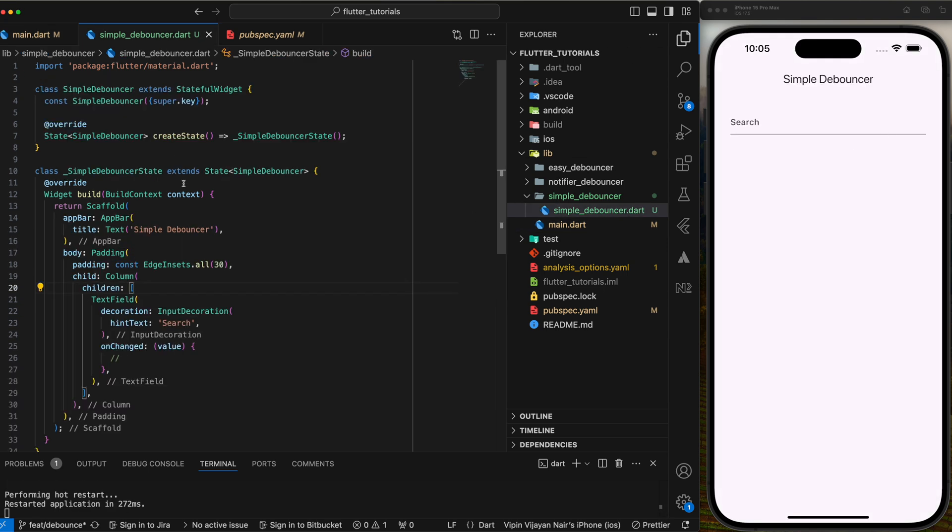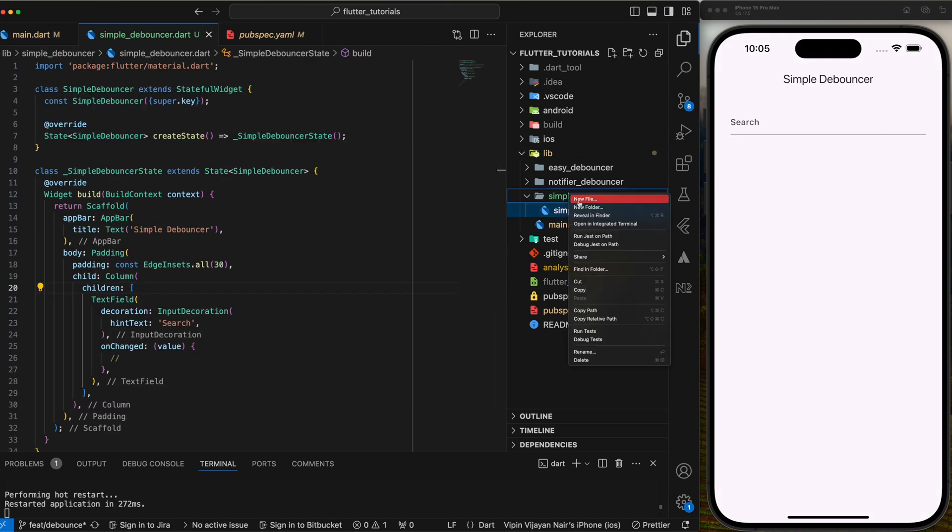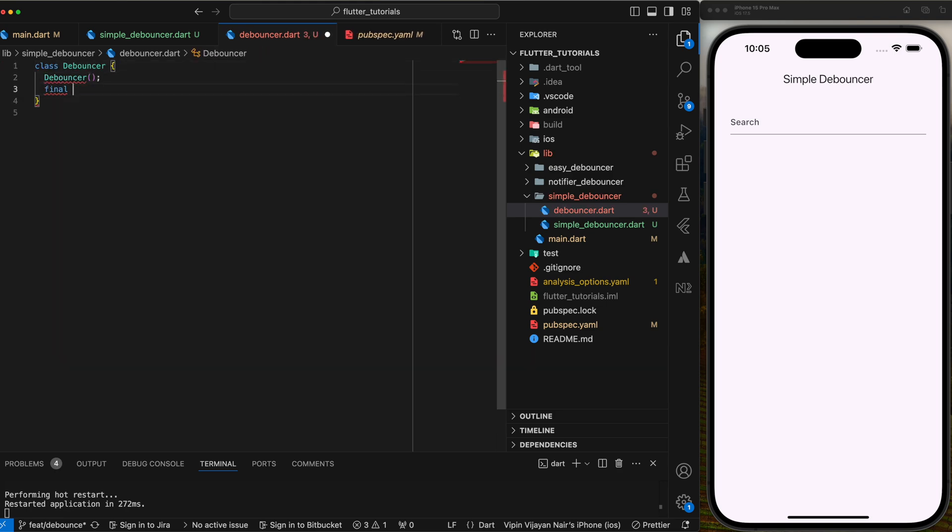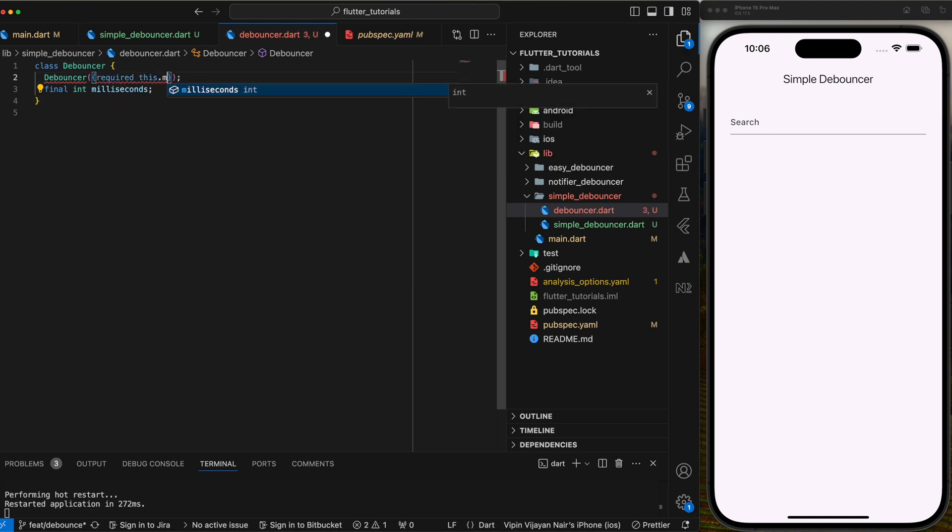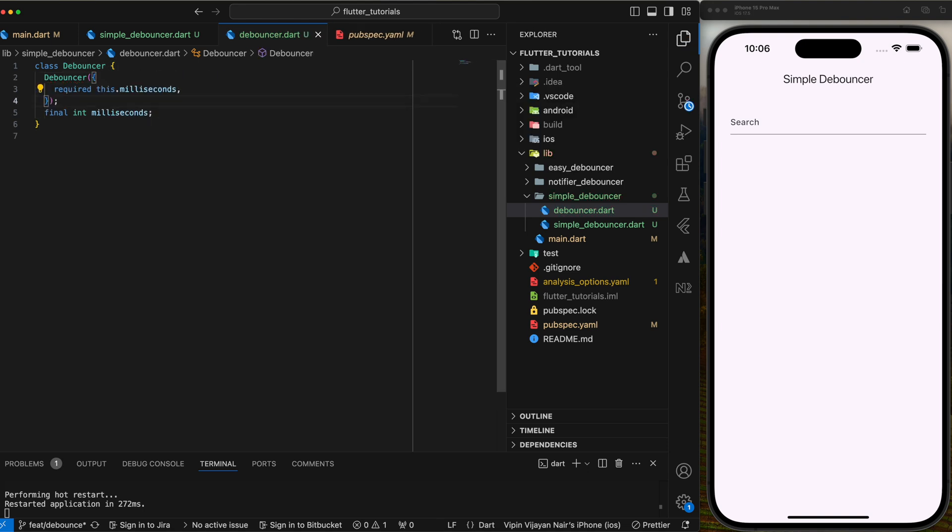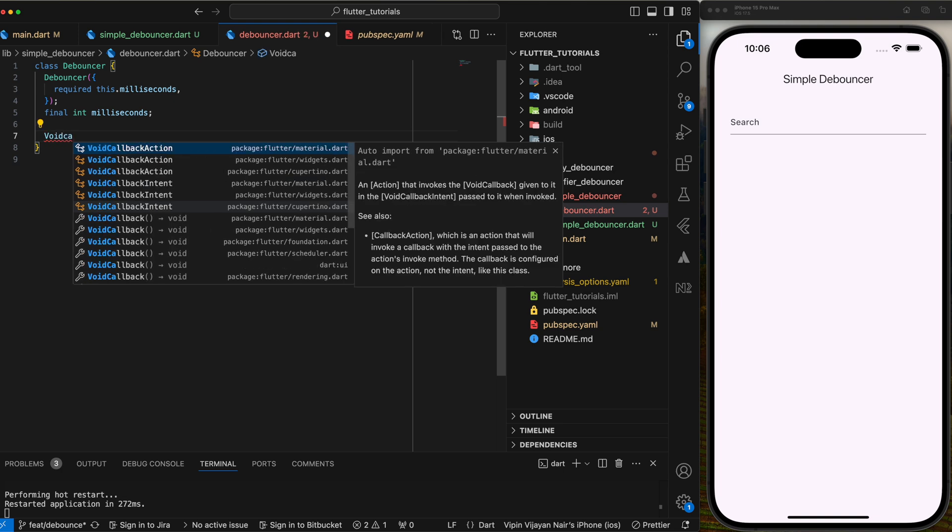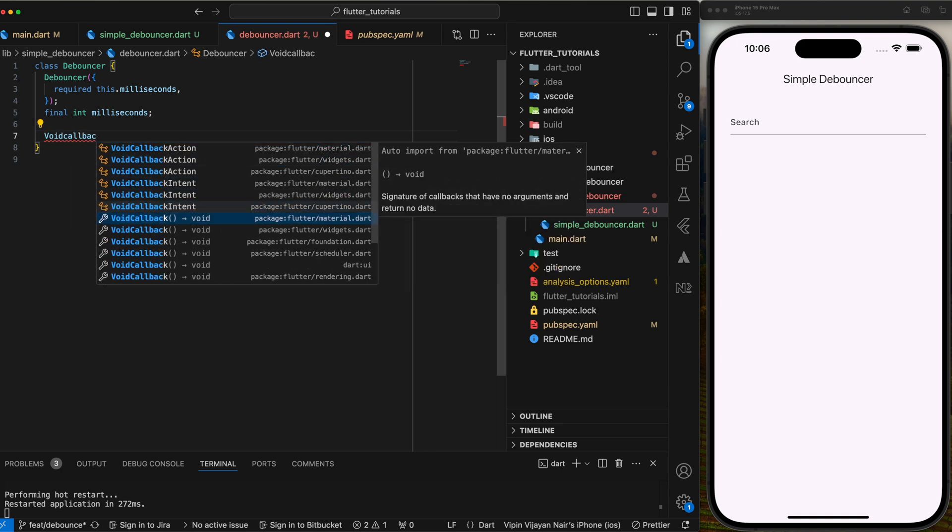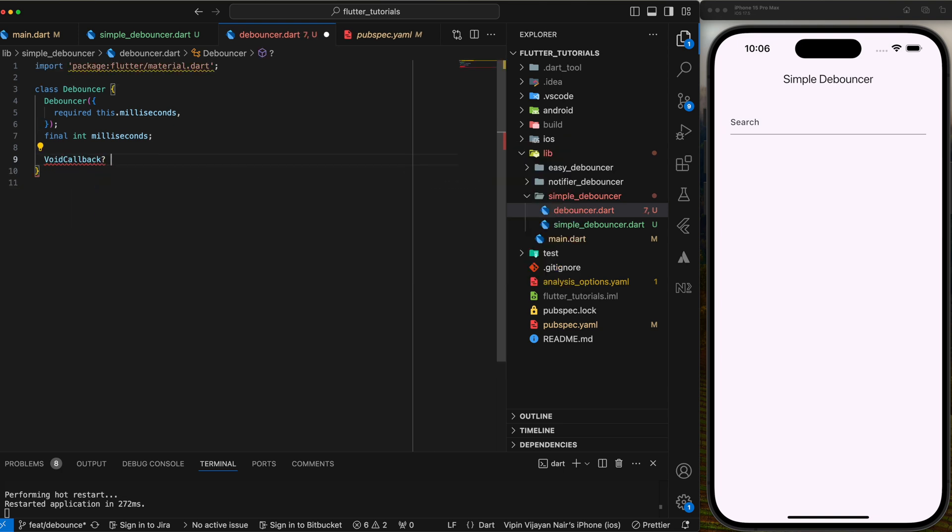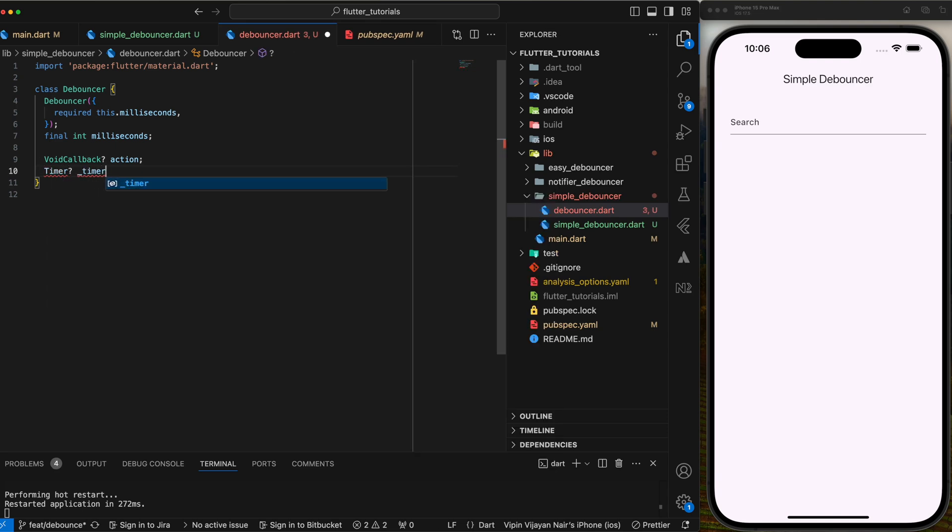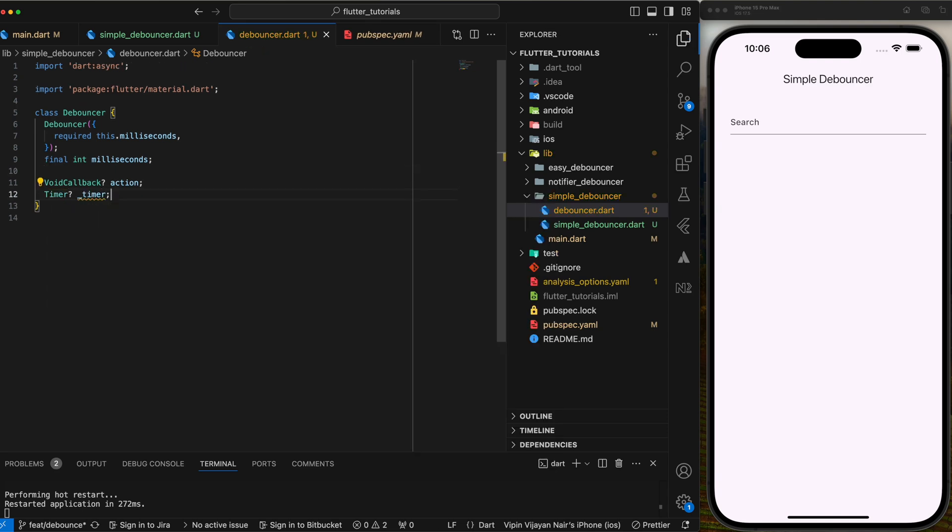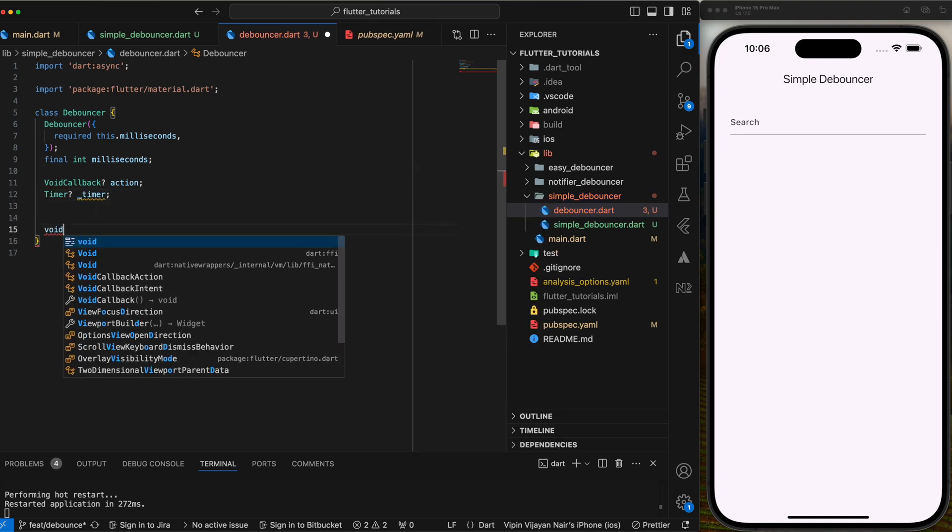Next create a new class named debouncer. Let's implement a simple debouncer. Create a simple constructor to accept the delay in milliseconds. Then declare a callback to be called when debouncer executes. We call it action here. Then another variable of type timer. Next write a function named run which will accept a callback function as parameter.